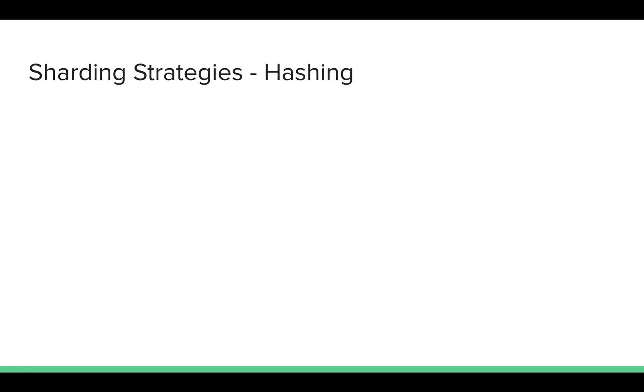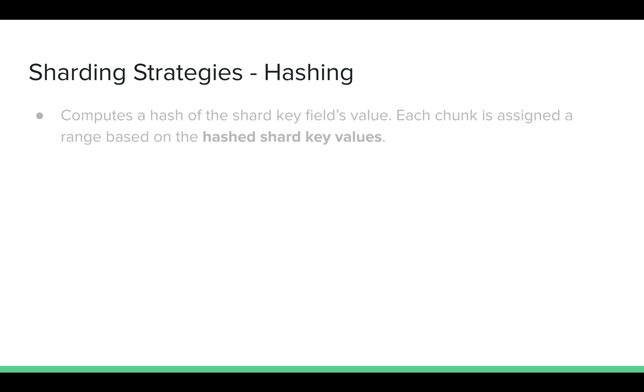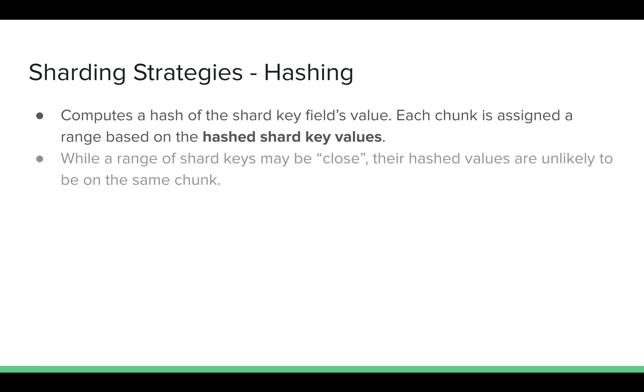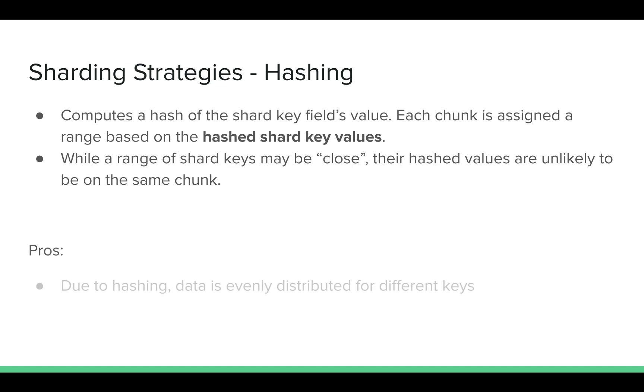So what are the common sharding strategies? The most common sharding strategy is hashing. In hashing, you first define a shard key, you compute a hash of it, and each chunk or shard of data is assigned on the basis of hash shard key range. Because we are taking hashes, the data for shard keys which are closer typically doesn't reside in the same machine. The pro is the data is evenly distributed for different keys.